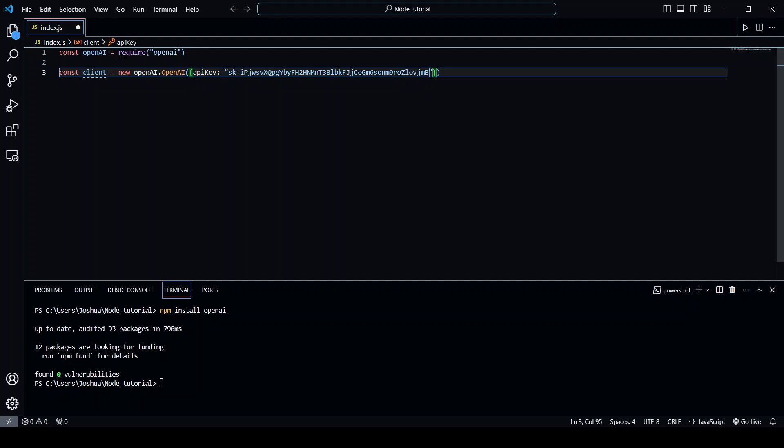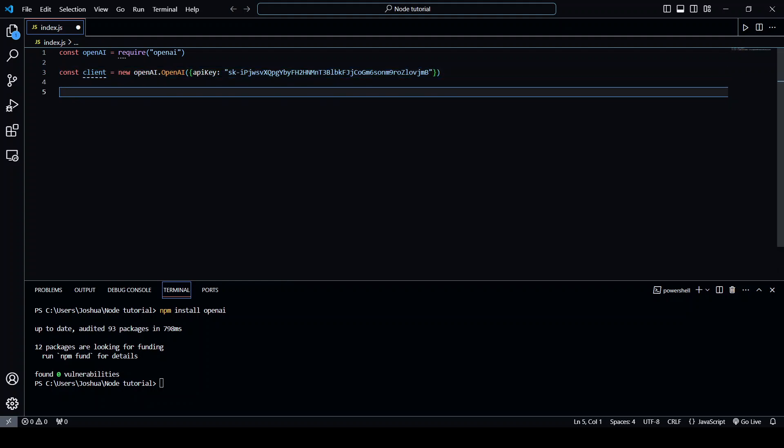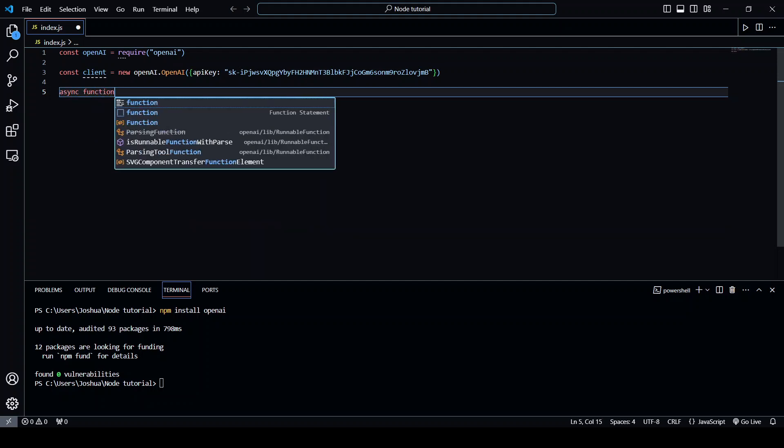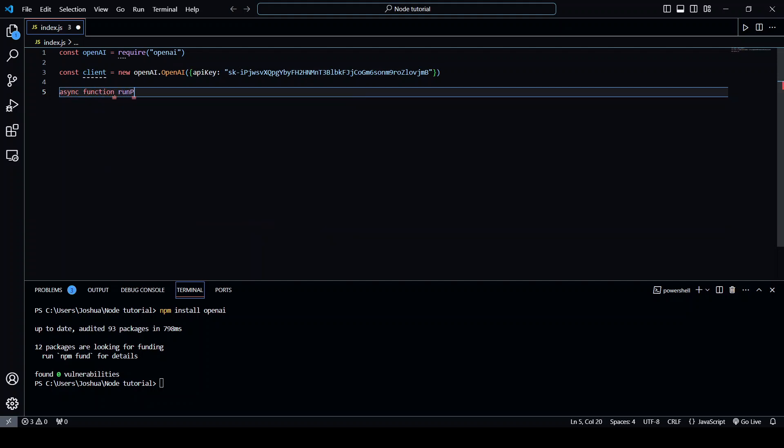Now that we've got that set up let's create our prompt. I'm going to make an async function and I'll call it runPrompt.